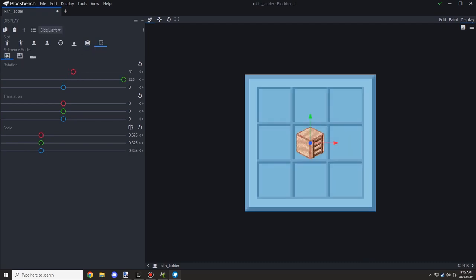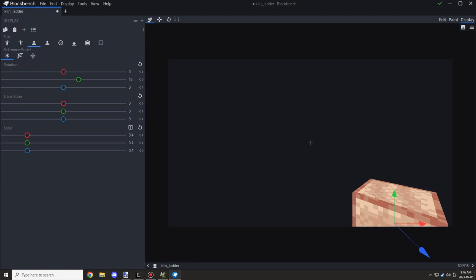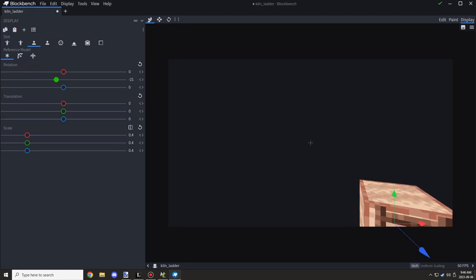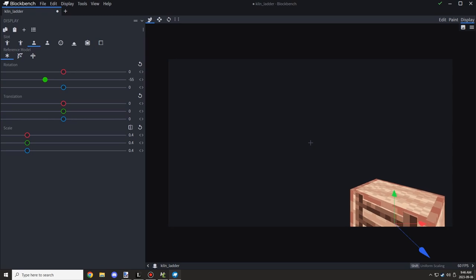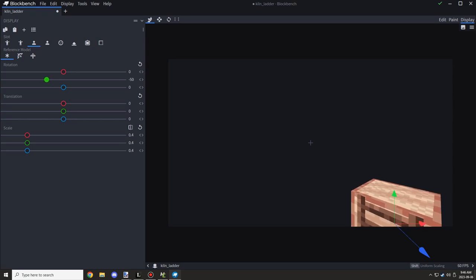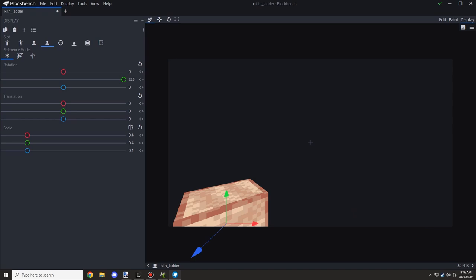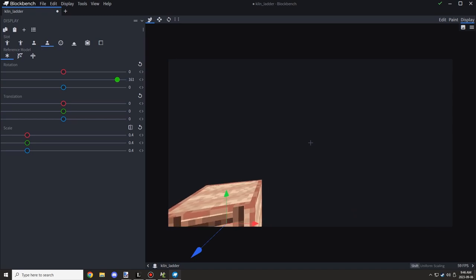So everything else looked good but it looks very similar to a regular block here, so I wanted to get the block set up so it was facing the player so they could actually see the ladder.